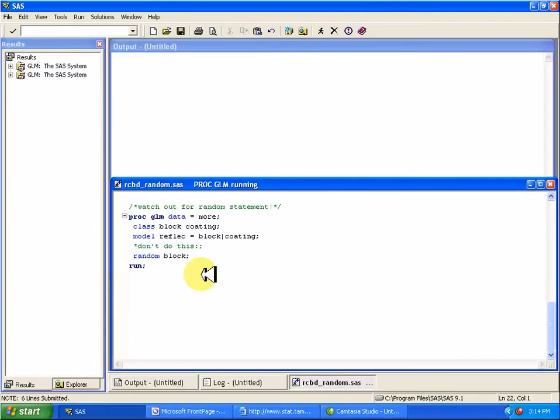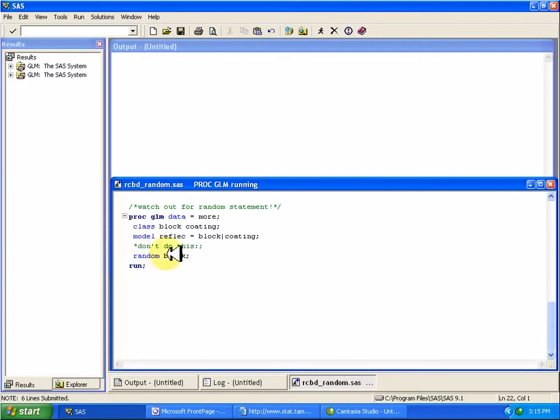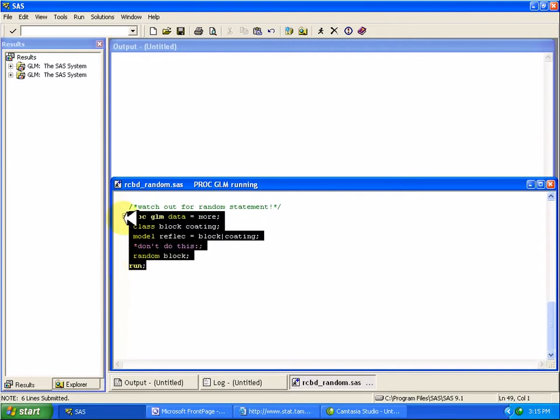One thing you want to watch out for when you're running these models with random factors and blocks is you want to be careful about this random statement. So if you go searching for help on how to do models with random factors or blocks in them, you may bump into this statement. But it's not actually giving you what you think it's giving you. So if we run this,